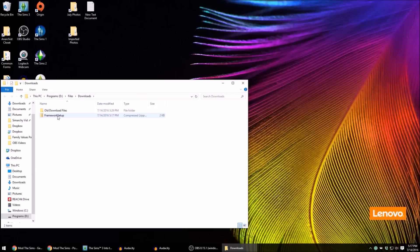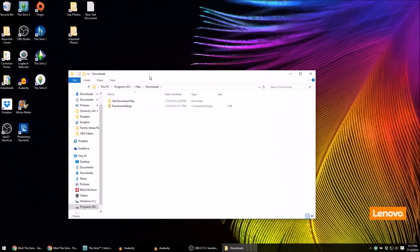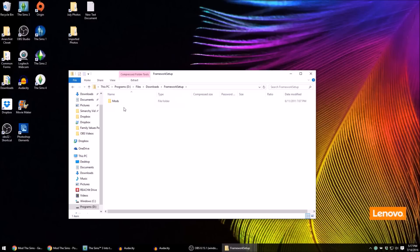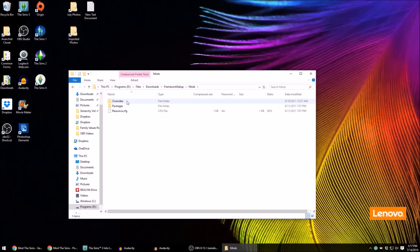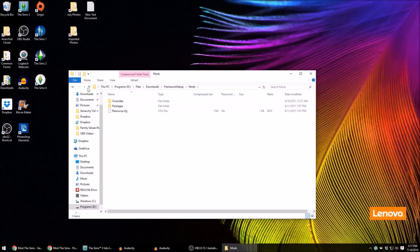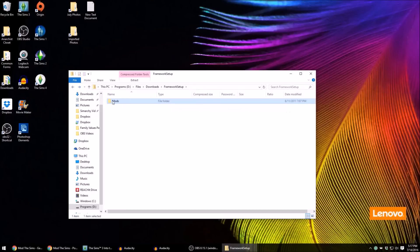You can go ahead and unzip this, or I usually just double-click on it and it's unzipped for me. So there is this mods folder, and if you click on it you're going to see that there is an overrides folder, a packages folder, and a resource.cfg. Those are the three things you're going to need, but you actually need this mods folder too.